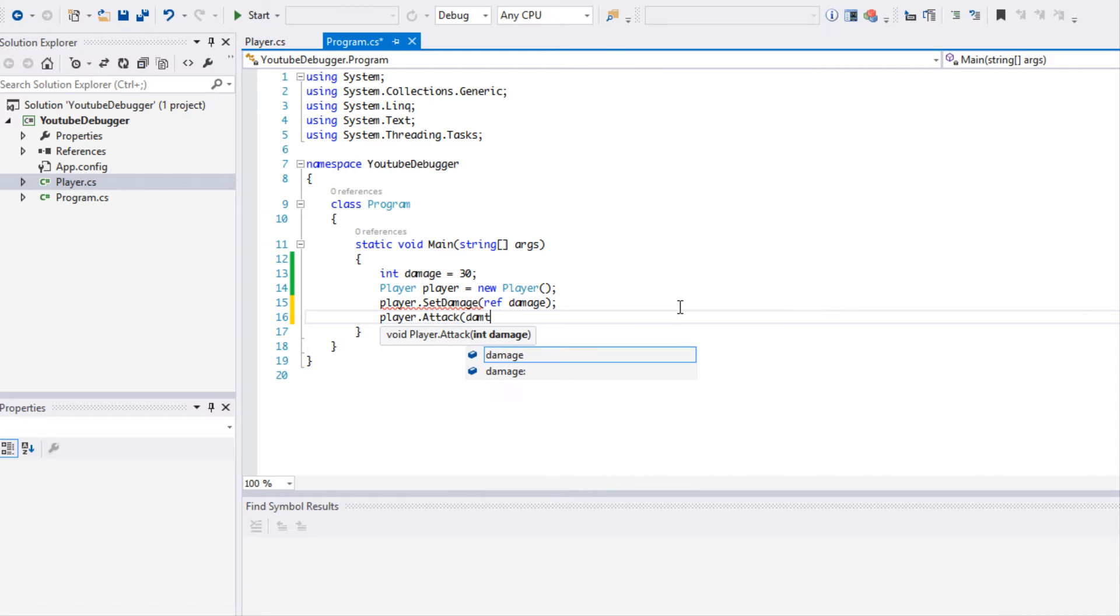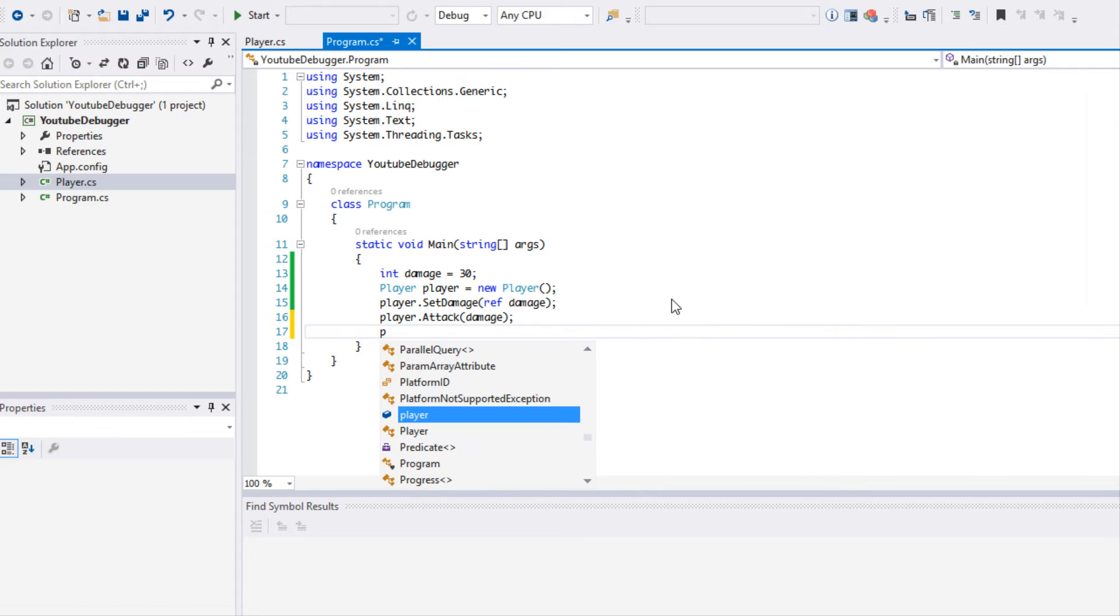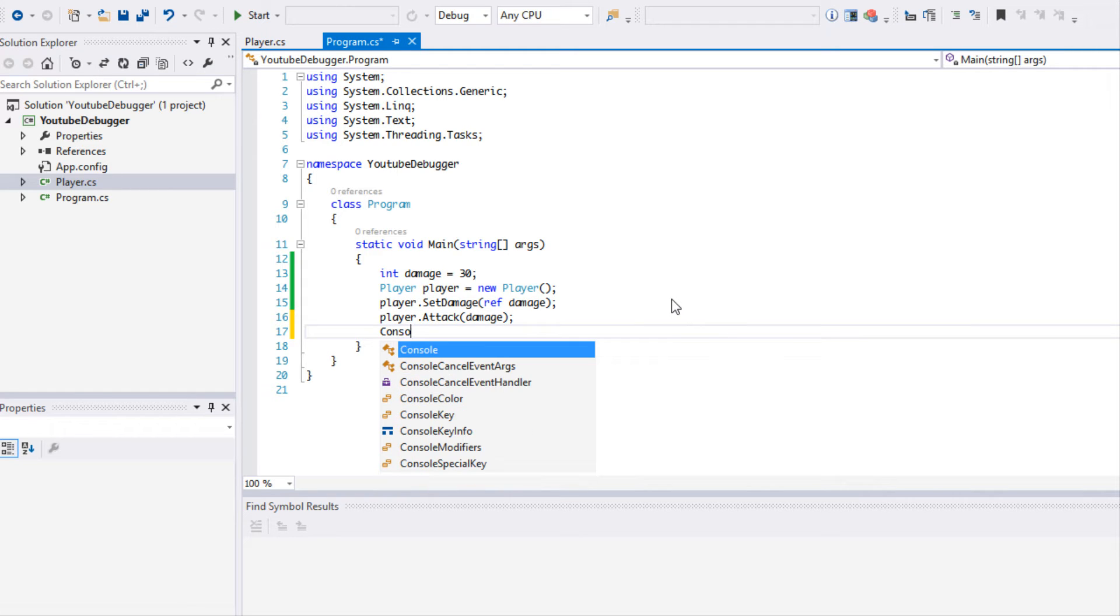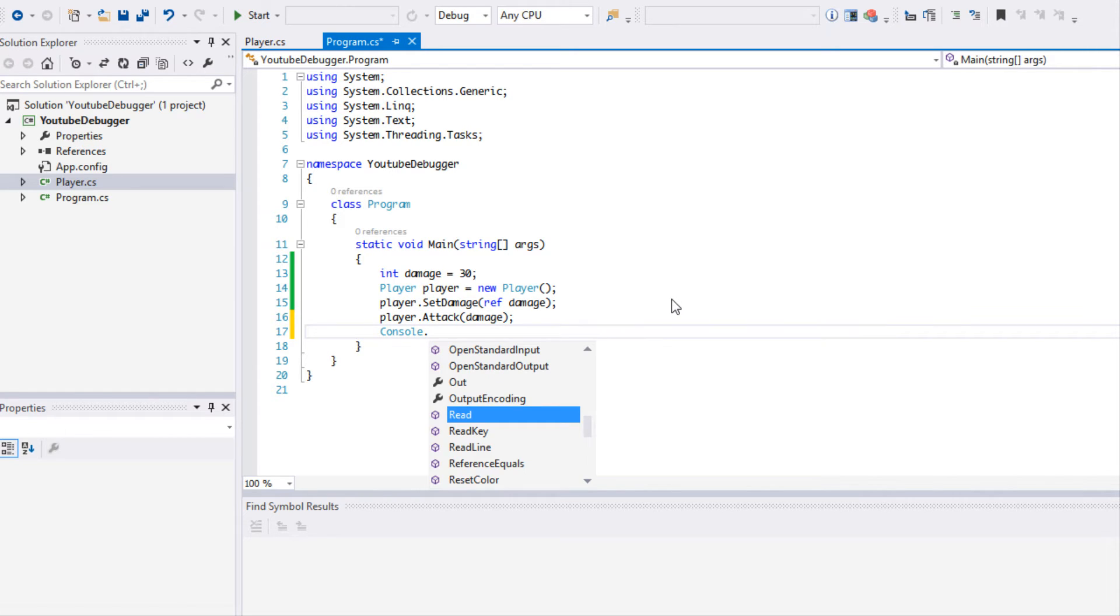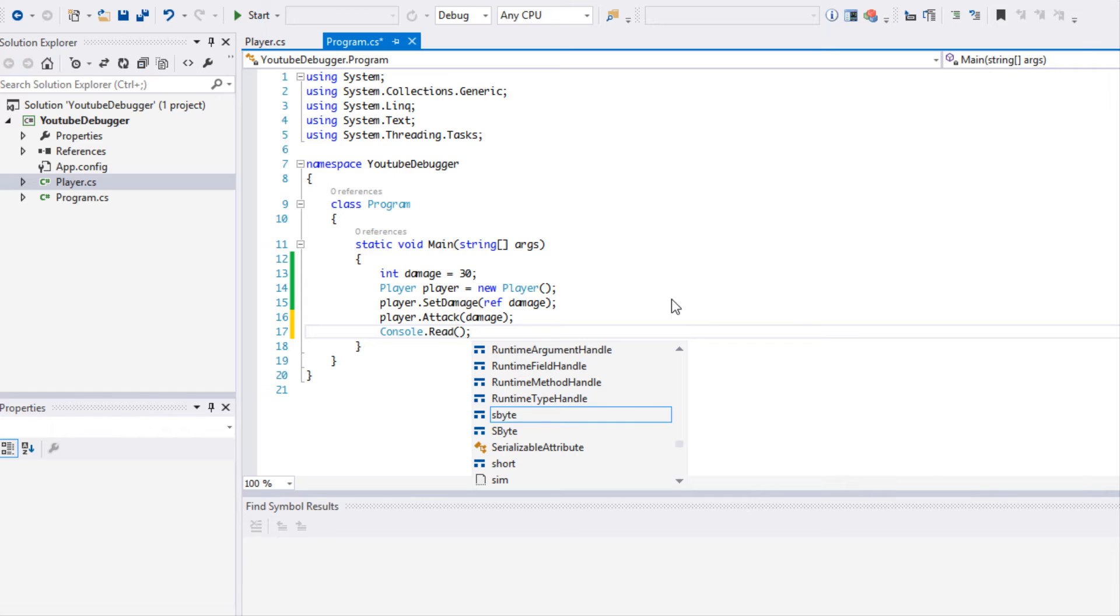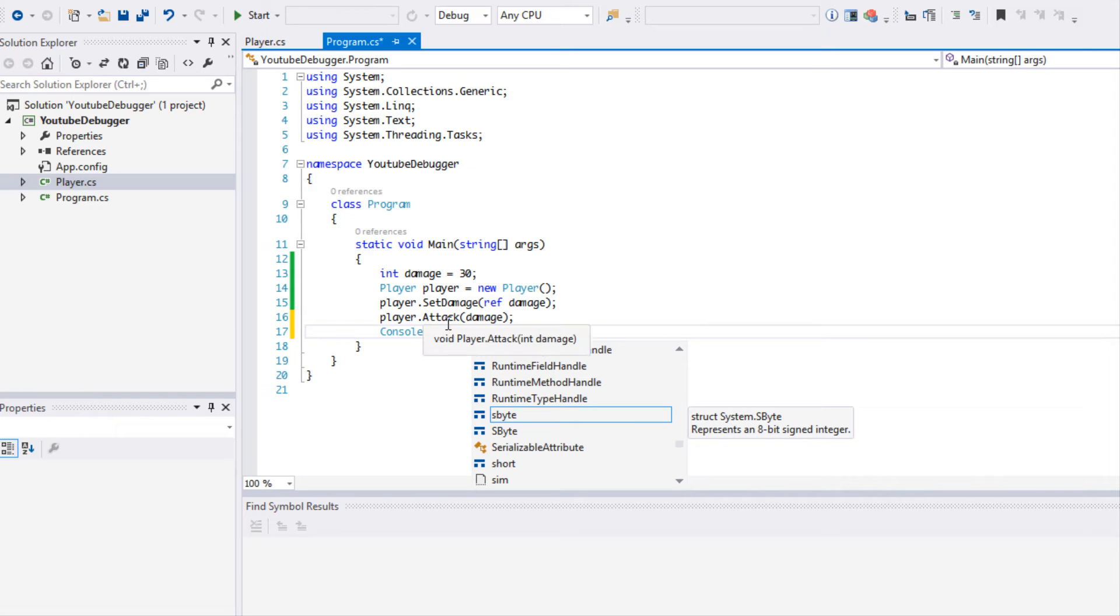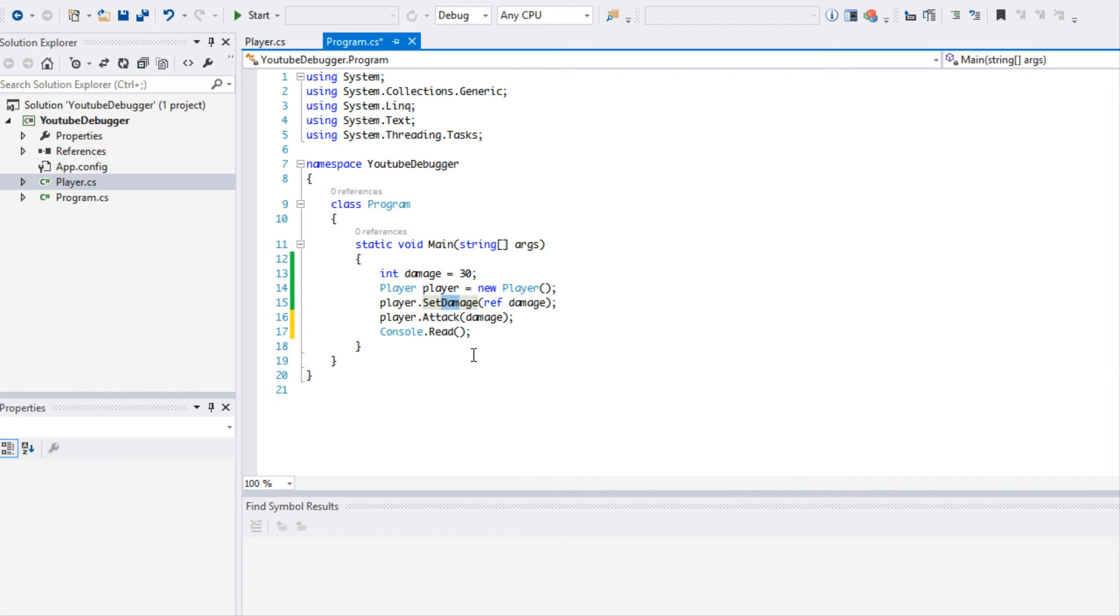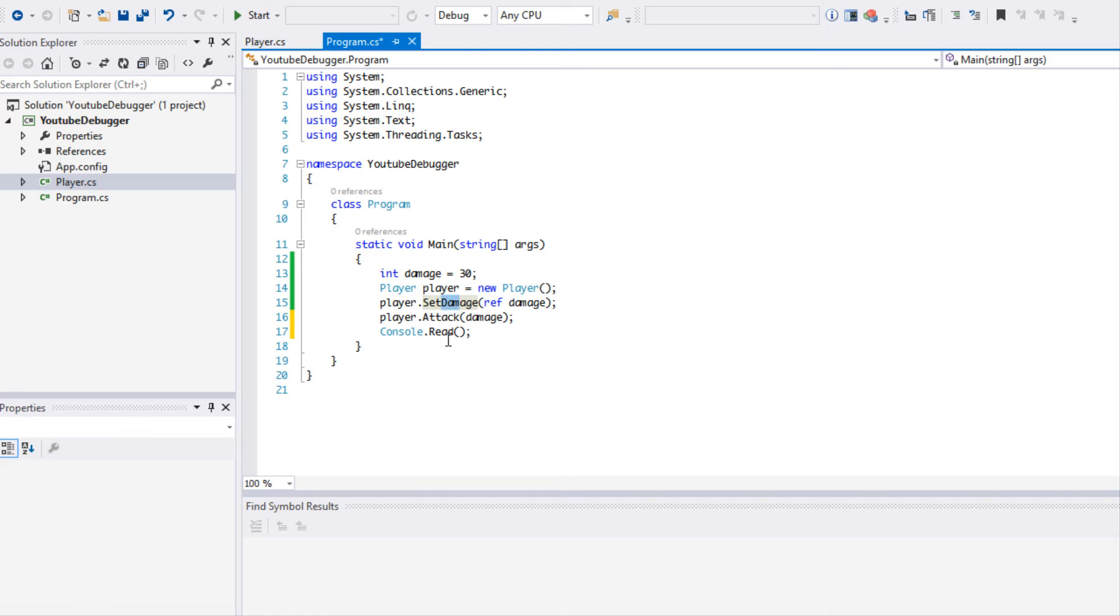Then we're going to say player.Attack, I'm going to pass in the damage, and then we're going to say Console.Read. So the SetDamage is going to set the damage, going to do something, and the Attack is going to print out how much damage you've actually done. Pretty basic, pretty self-explanatory, but we're going to be learning some stuff in order to figure out what this program does.